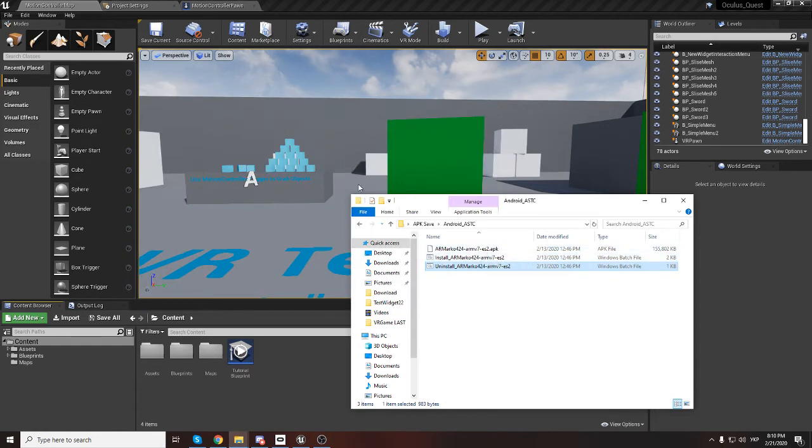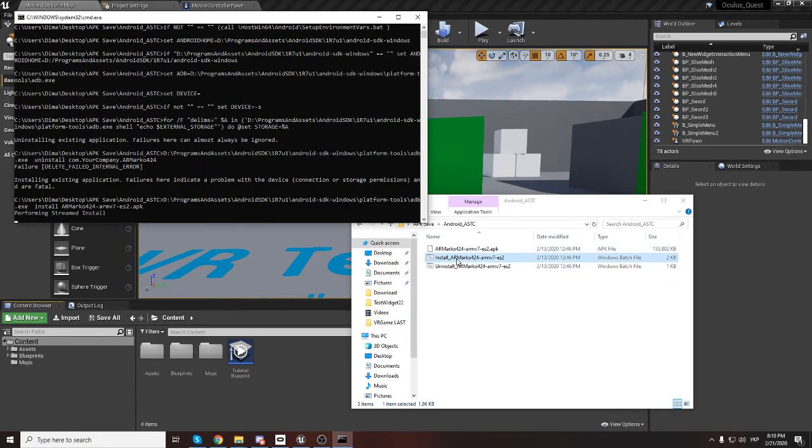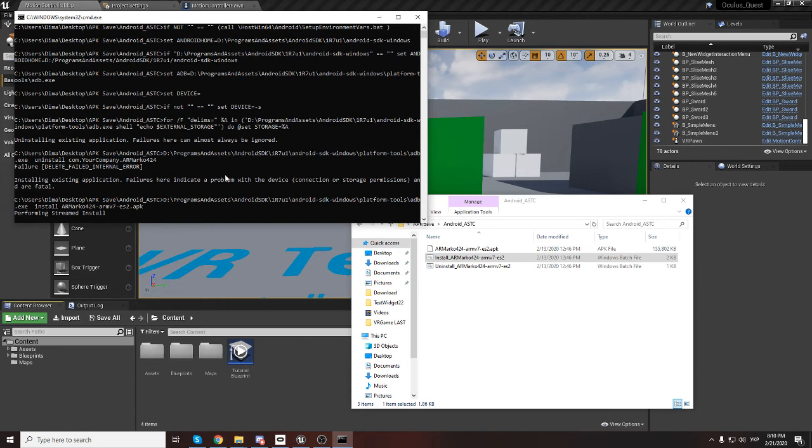Now it's installing to my device without any command line, and this is an easier way.